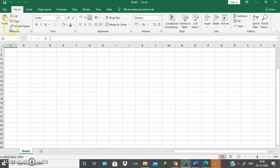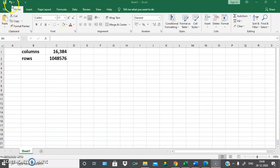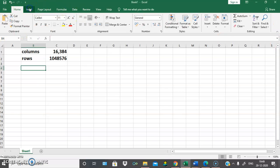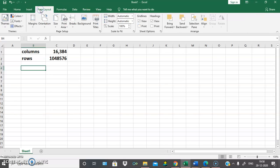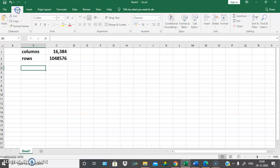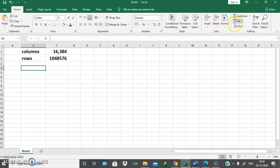In each and every tab we will be having various ribbon options. This complete thing is called the ribbon. For Home we will have a different ribbon, for Insert a different ribbon, for Page Layout a different ribbon, and for Formulas and Data tabs we will be having different ribbon options.